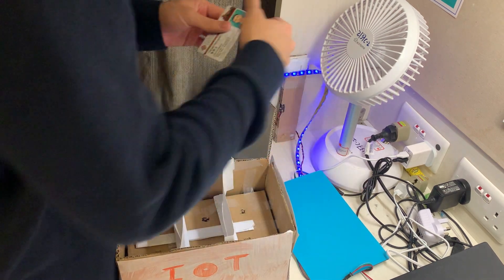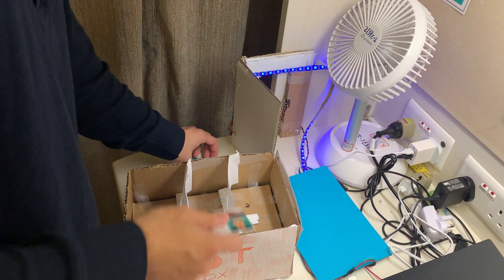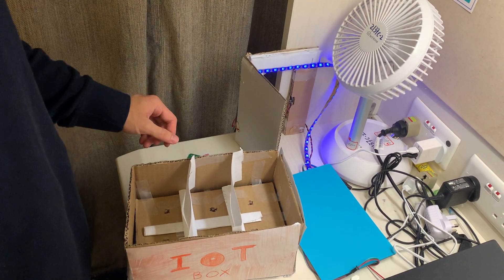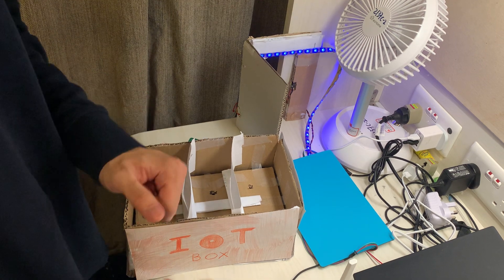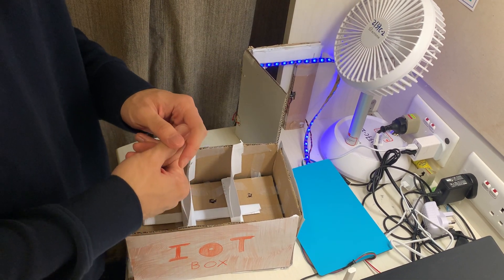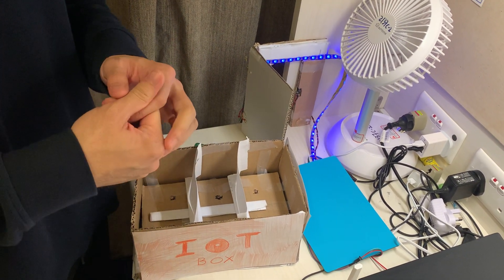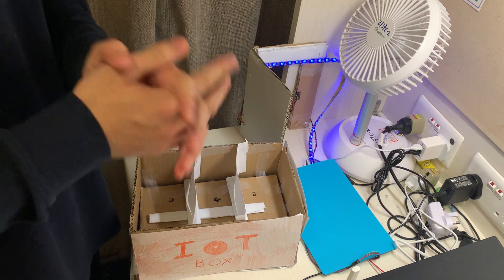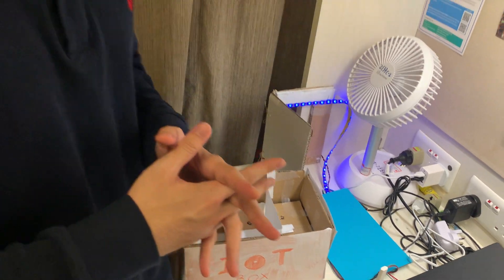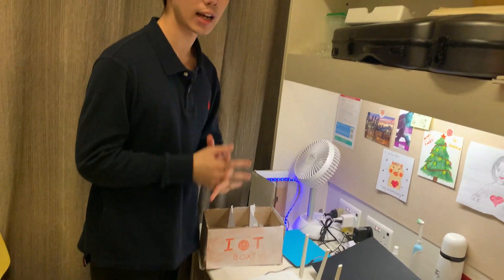So that's basically the IoT reminder box that we have developed for this project. We hope that it's useful. Yeah, this will be the end of the demonstration video. See you, bye.